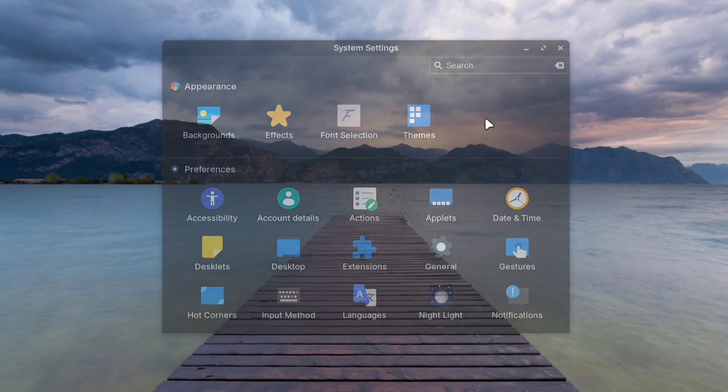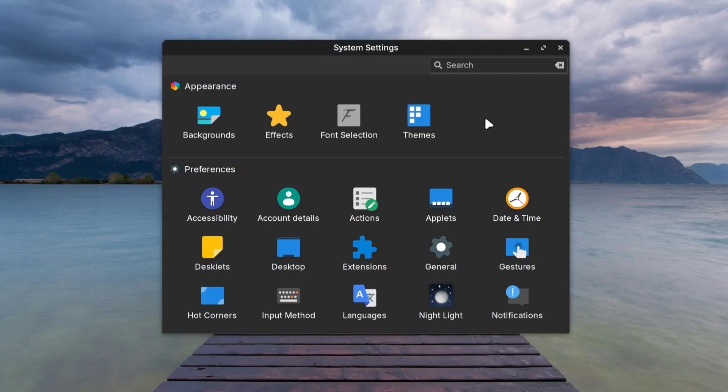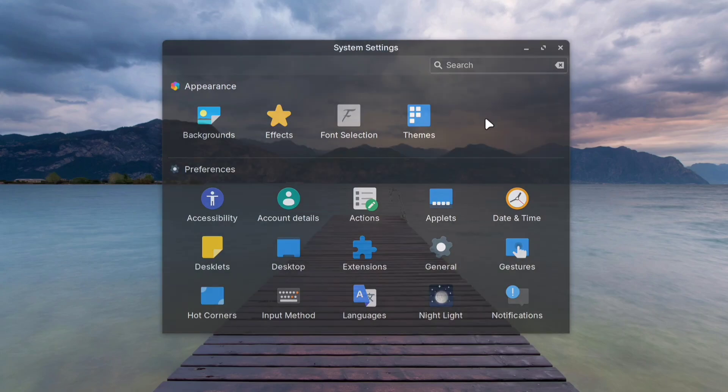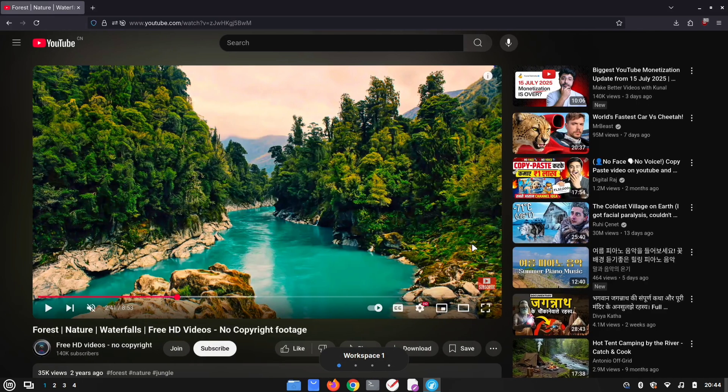In this video, I'll show you how to make any window translucent on your Linux Mint Cinnamon desktop. But first, let's talk about why this feature is useful.